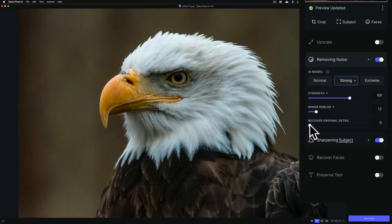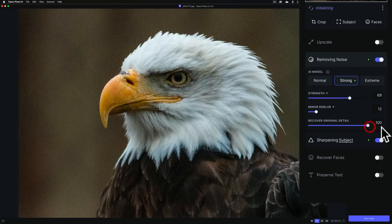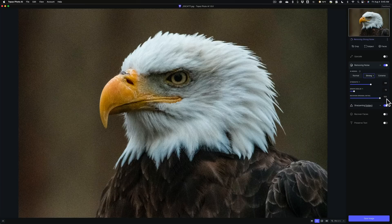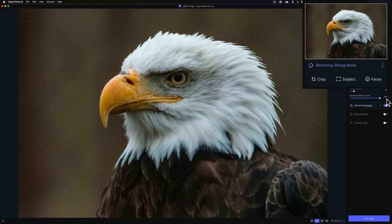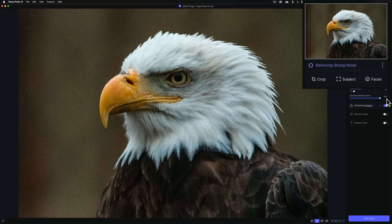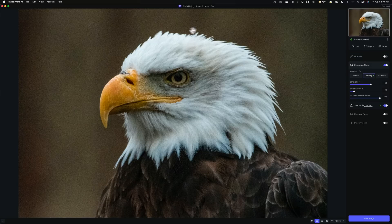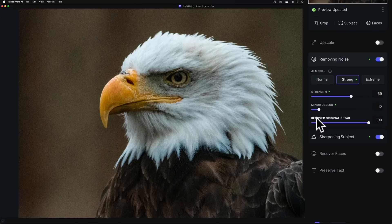Recover Original Detail is new for non-raw files — JPEGs, TIFFs, and other file types. You can come in and recover some of that original detail by moving this slider up. Let's just max it out and see what happens — you have to wait for it to re-render, which can take a while. See how it returned some of that noise? You've got to use this new slider judiciously because it may bring back some of the noise.